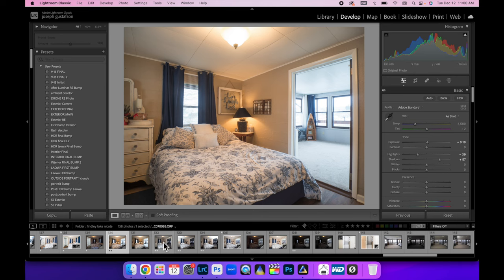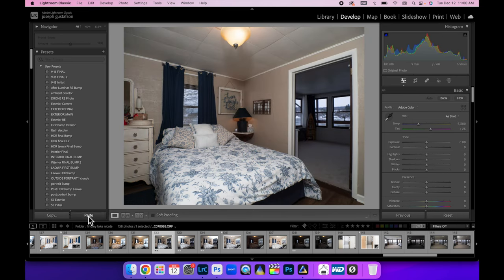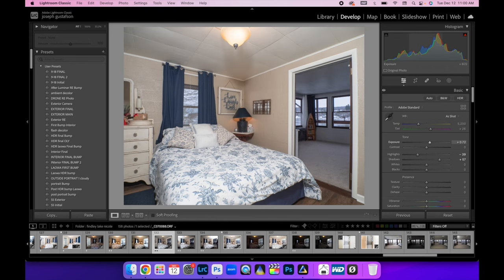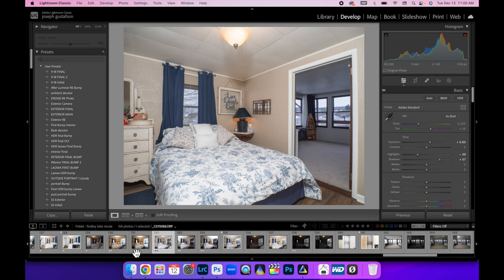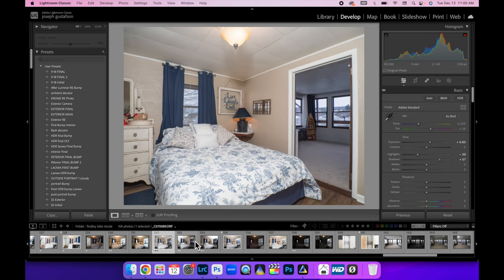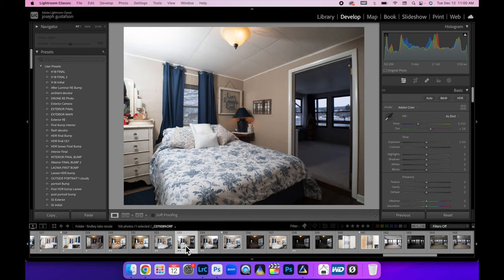Then I'll brighten that up a little bit. That looks good to me. I'm going to recopy those settings so we don't have to keep going back over it. This is the flash pop to the left of the camera.